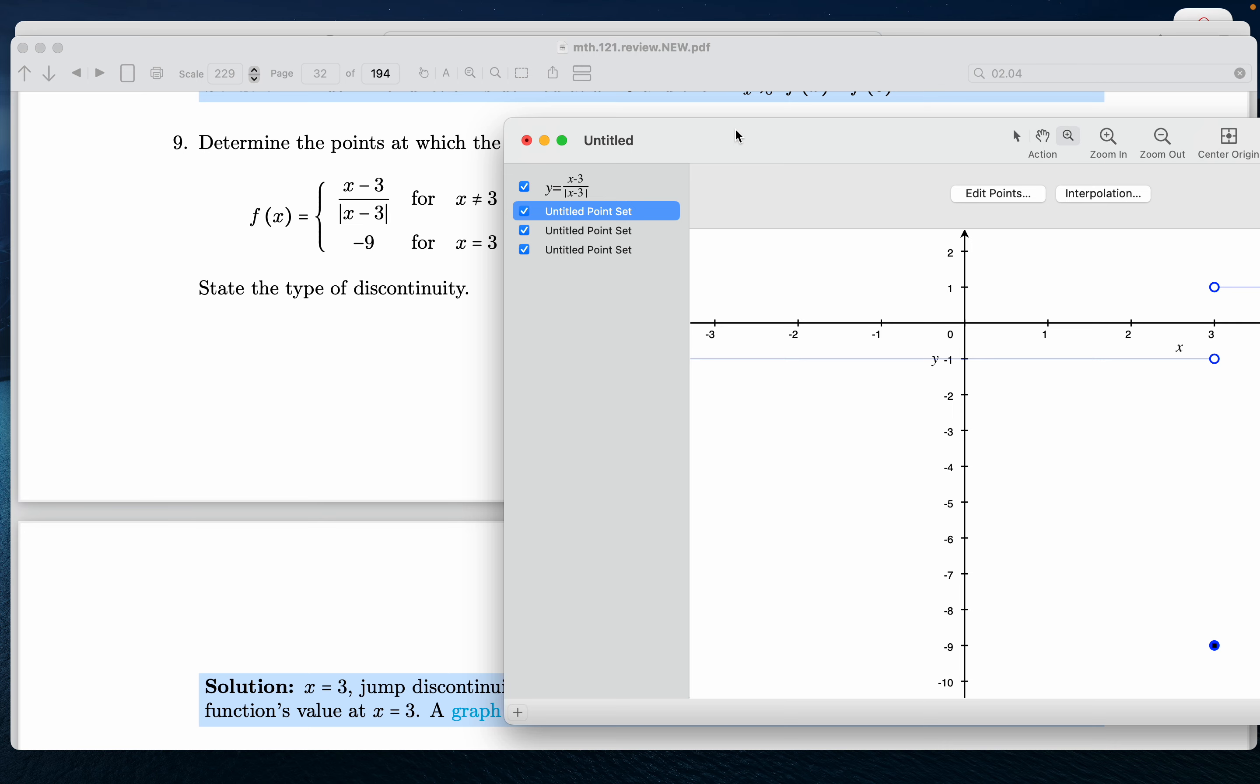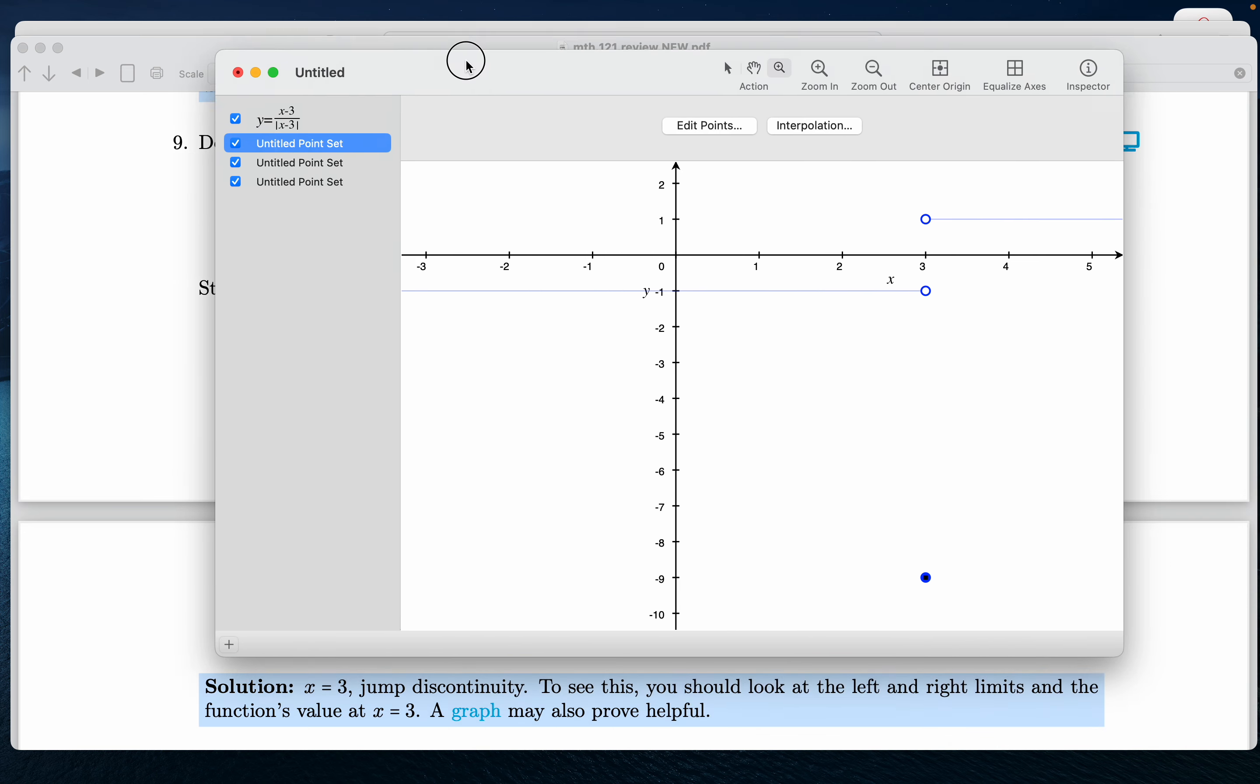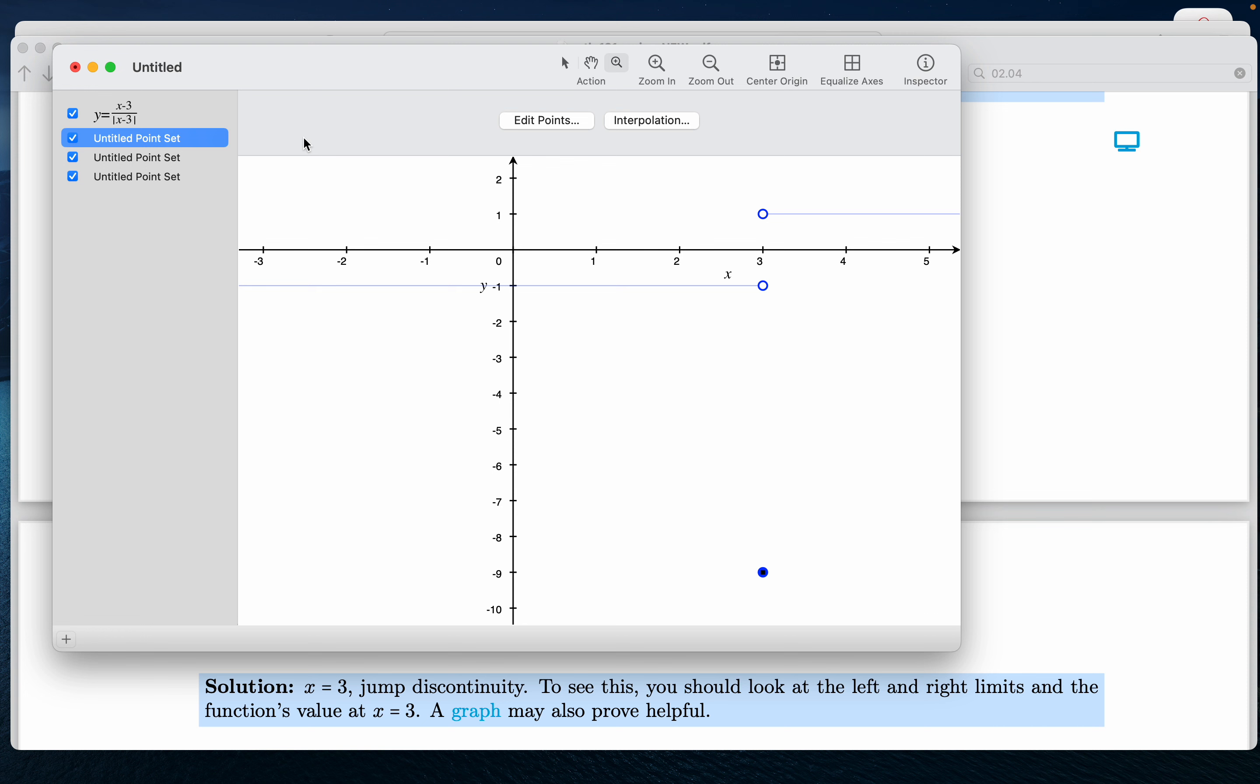And at minus 9, I'm sorry, at 3, you get the value of minus 9. So let's take a closer look at it.